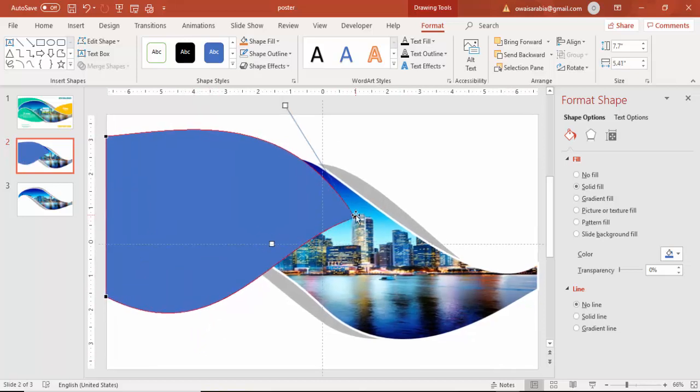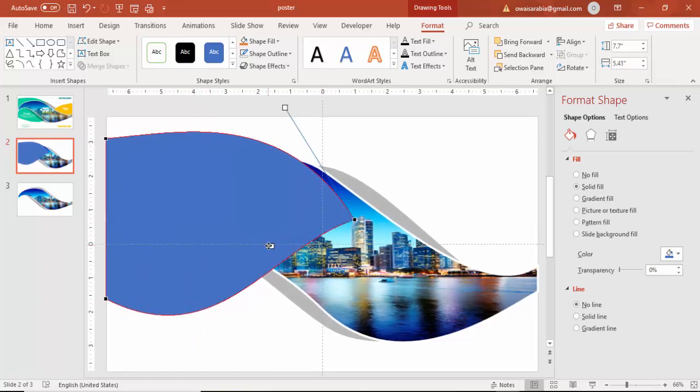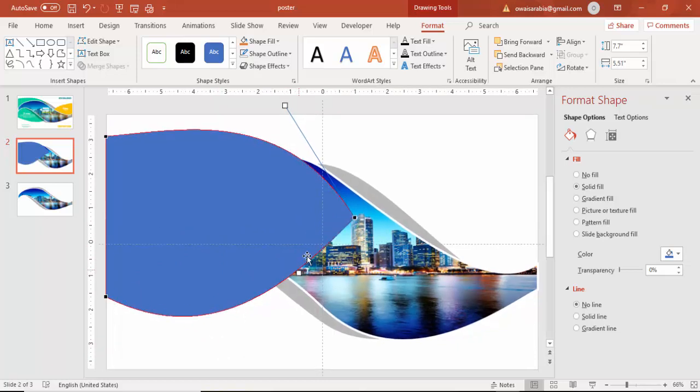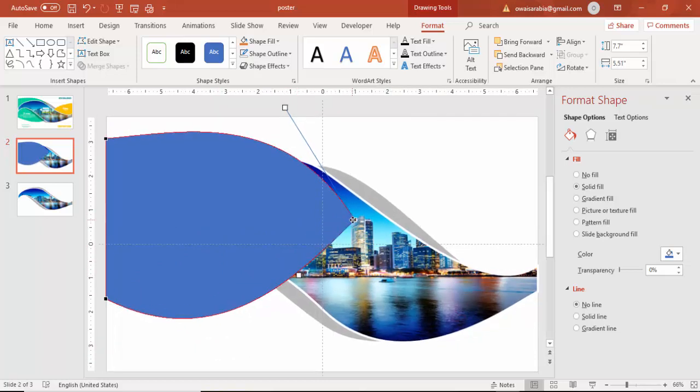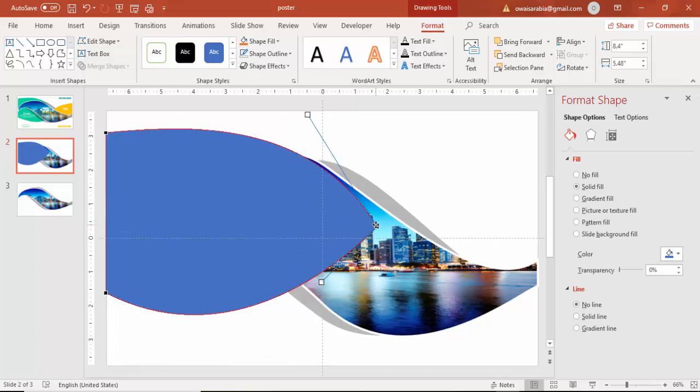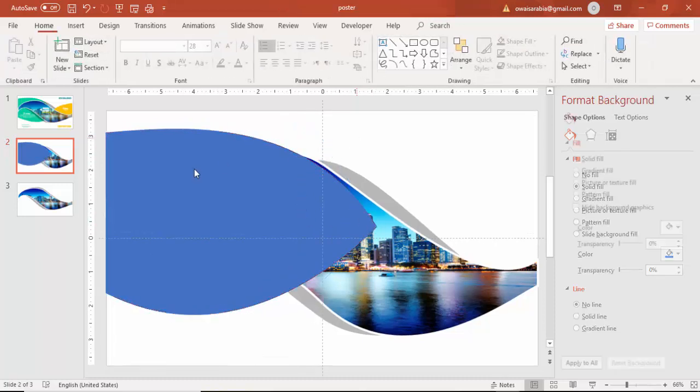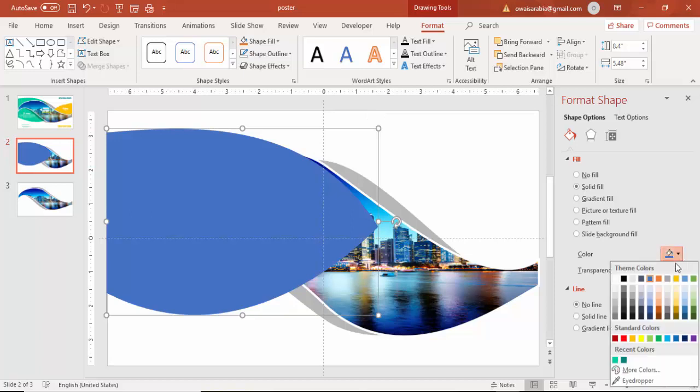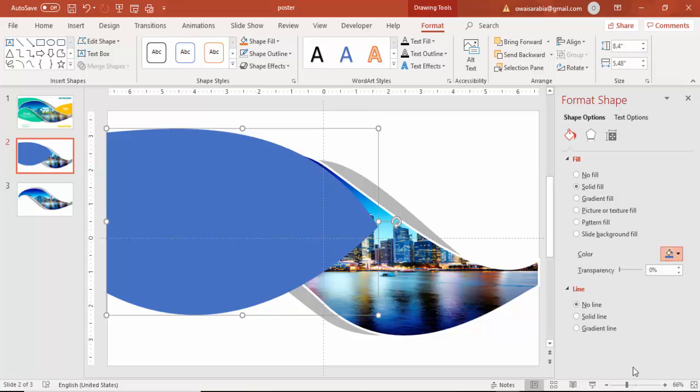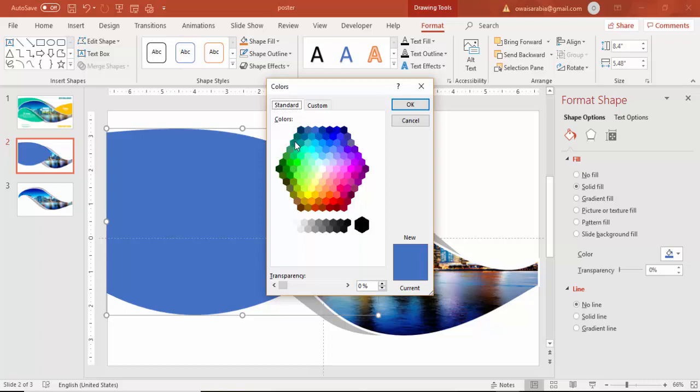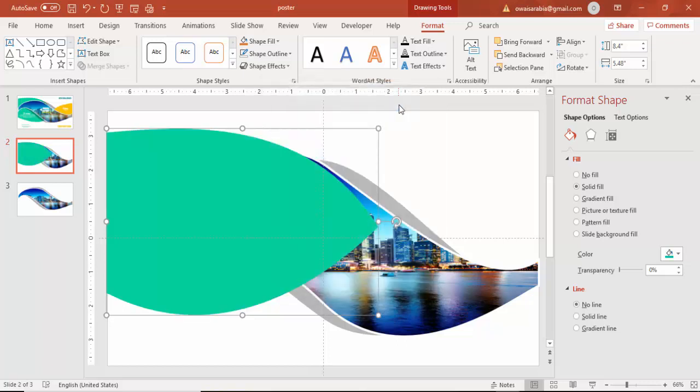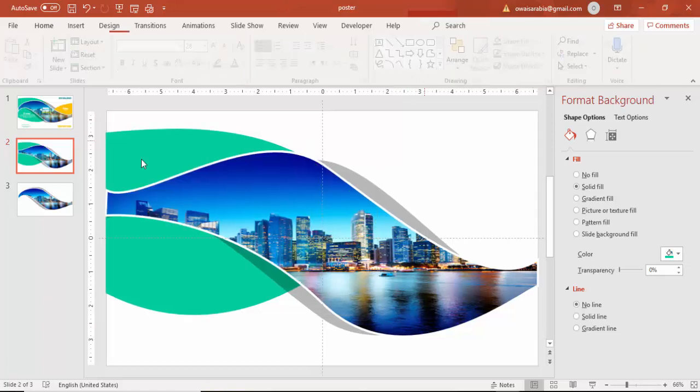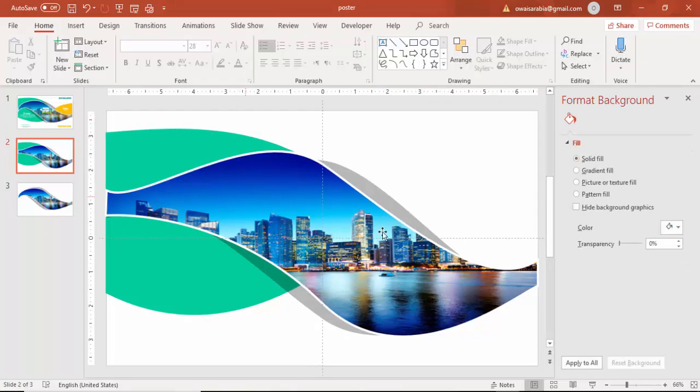So you got this particular shape of a leaf and then you can add a different color. Maybe the teal color or green or some other colors whichever color you like you can select this, and send this to back.